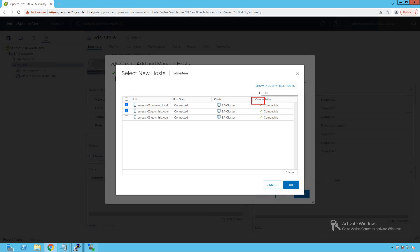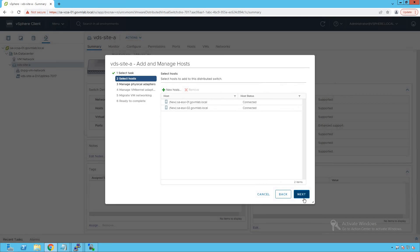Looking at the compatibility, both of these ESXi hosts show as incompatible with the distributed switch version. Sometimes you may see a compatibility status of 'incompatible' when there is a mismatch between your VDS version and ESXi host version. From our configuration perspective, everything looks good and our hosts are compatible, so we are fine. Click OK.